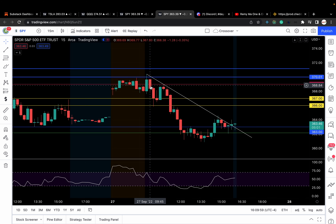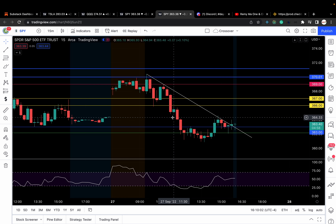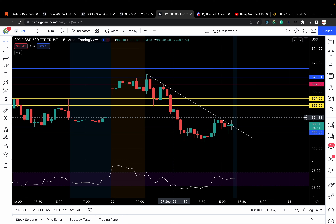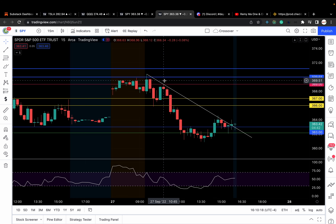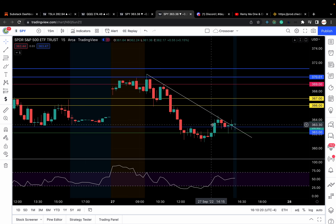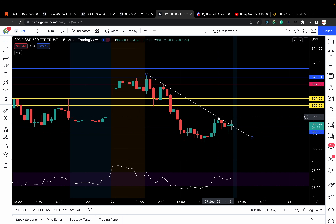Like I always say, if we're on a downtrend and we're breaking down support, the best thing to do for calls or to go long, or to try to play a reversal, it's when a previous support level is recaptured. So this 367 level was a support level — it failed, making it a previous support level — and it recaptured, giving us a nice level-to-level move. Same with 362, which gave us a nice $2.50 move.